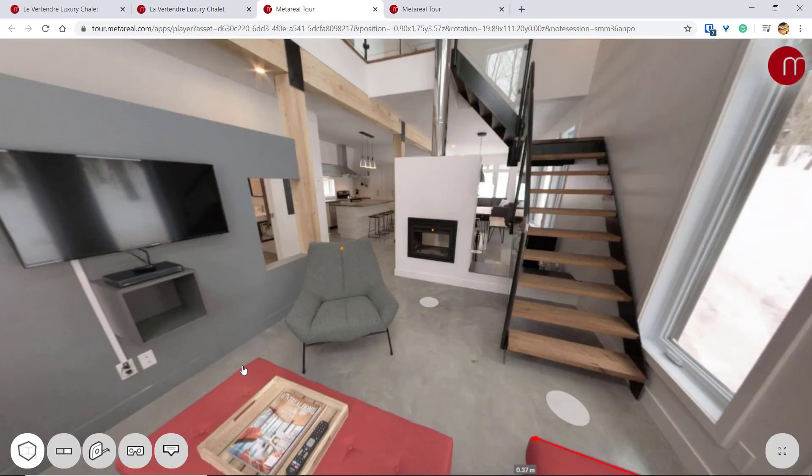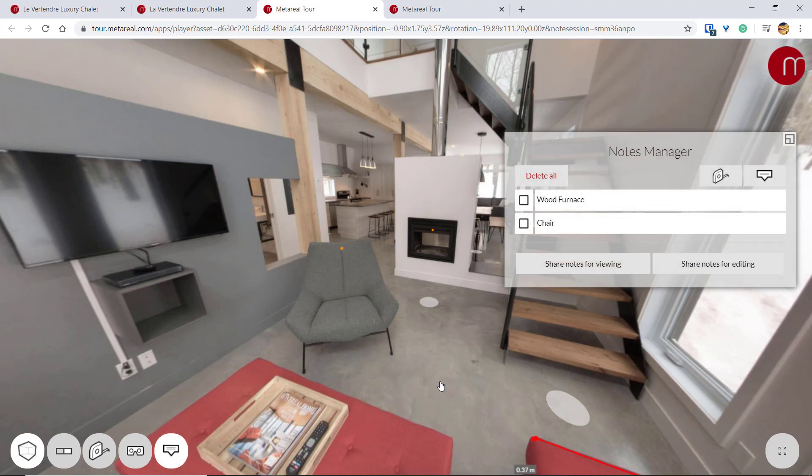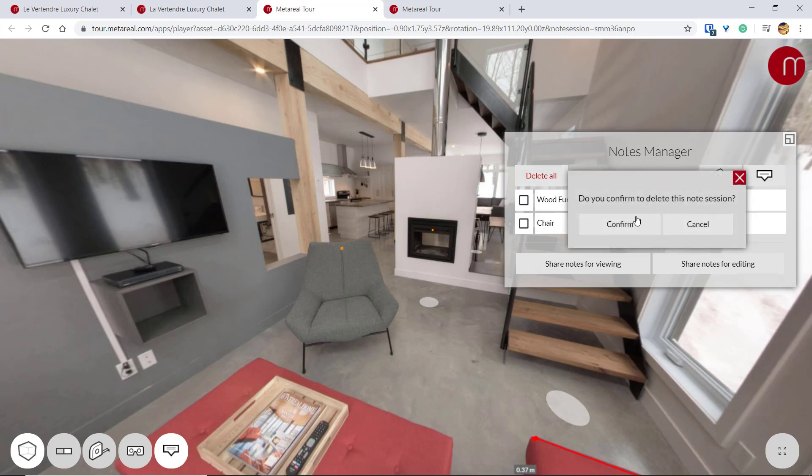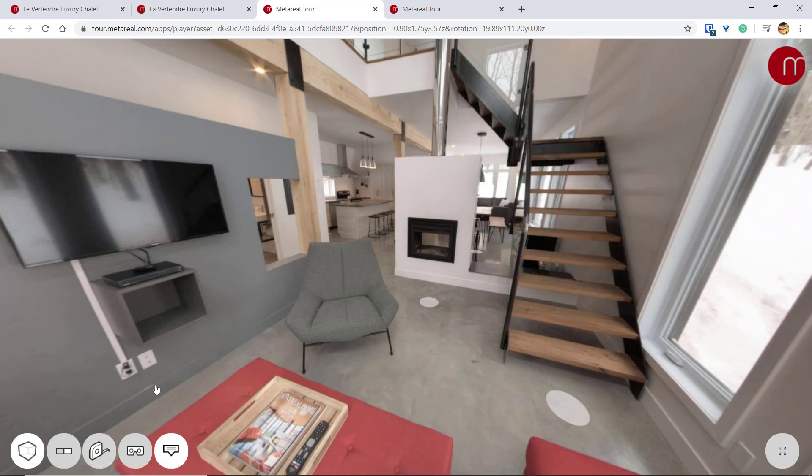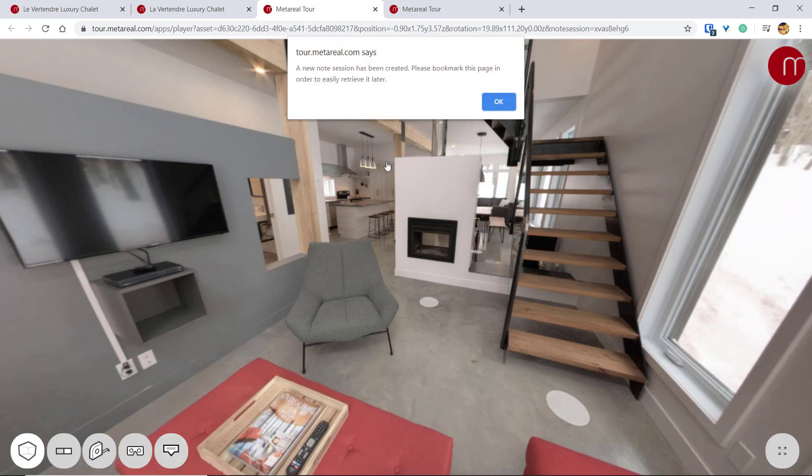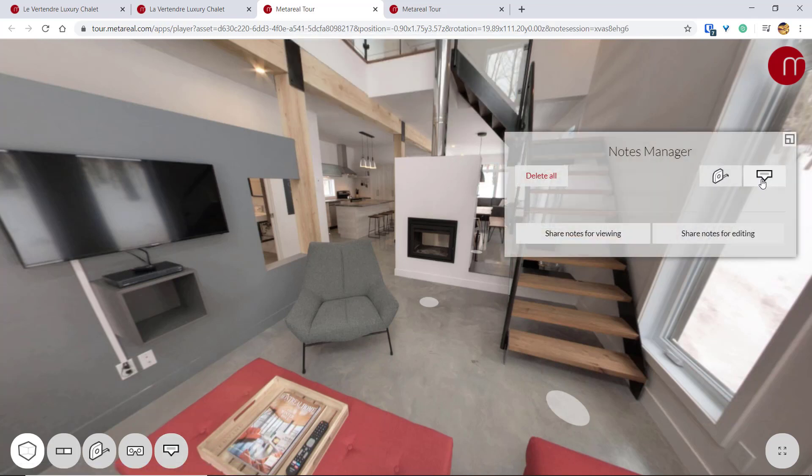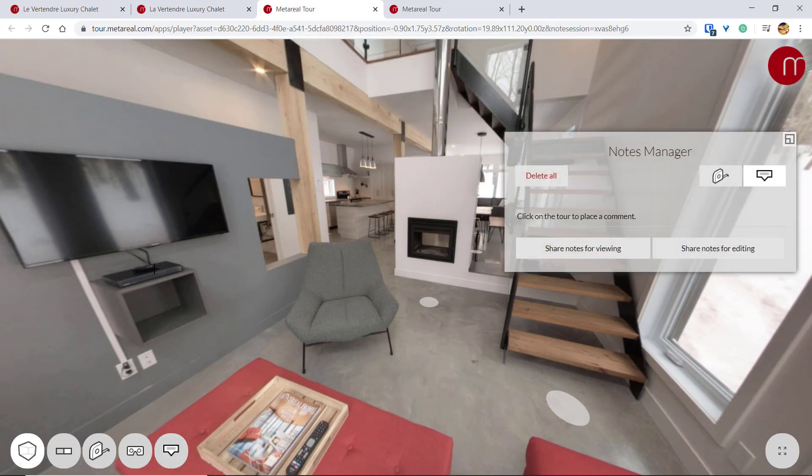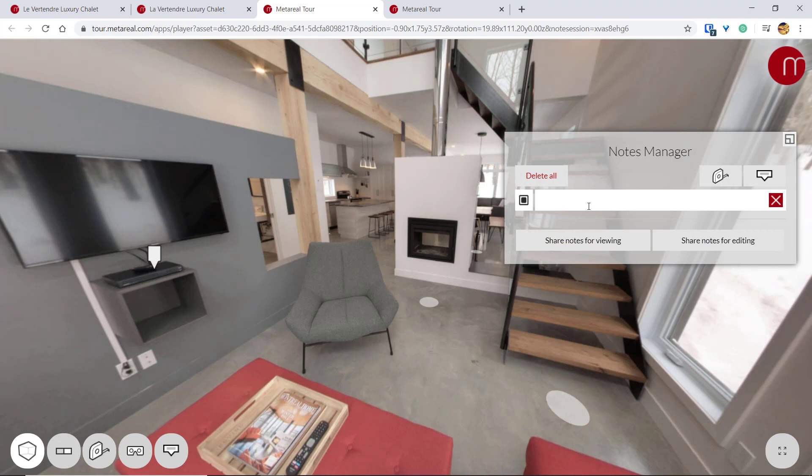So if we close that and click this, that's going to show our Notes Manager. And if you want to refresh these notes, you can just hit Delete All to delete this notes session and just make a new one by clicking this again and add your notes wherever you want.